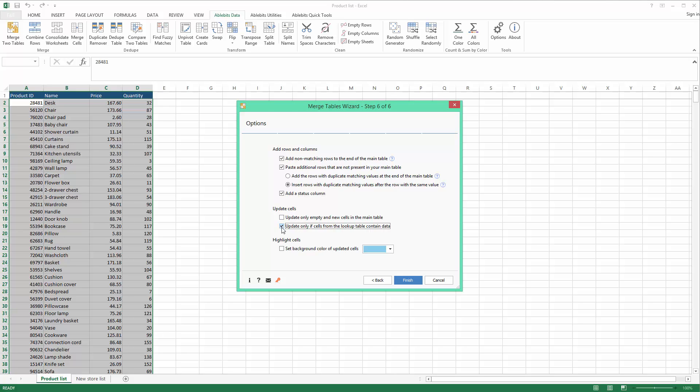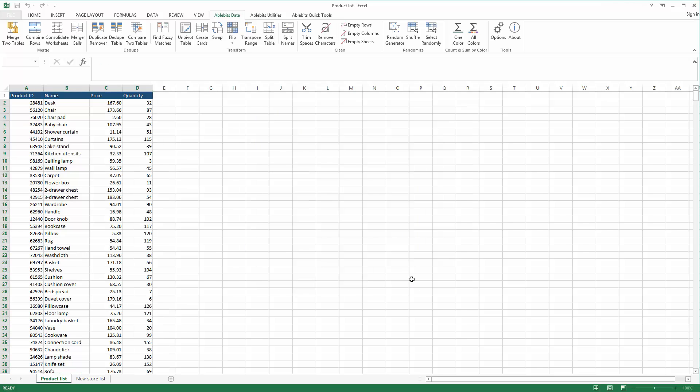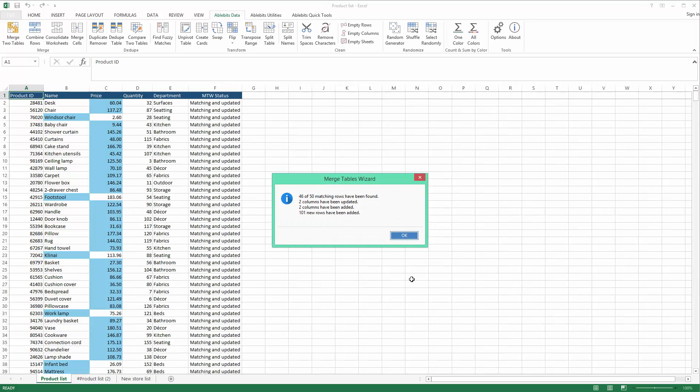Finally, highlighting cells is really helpful as it shows you all changes right away. Click Finish and instantly get all the updates in your table.